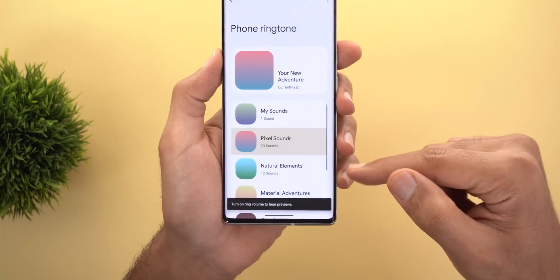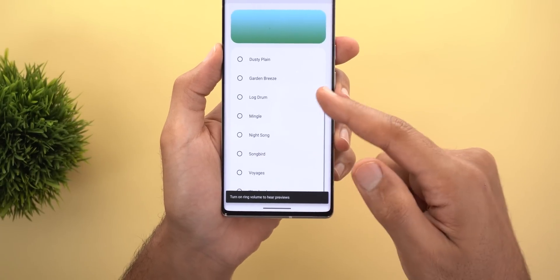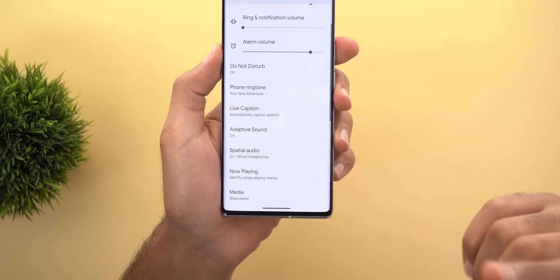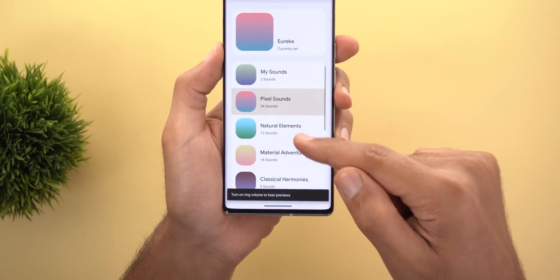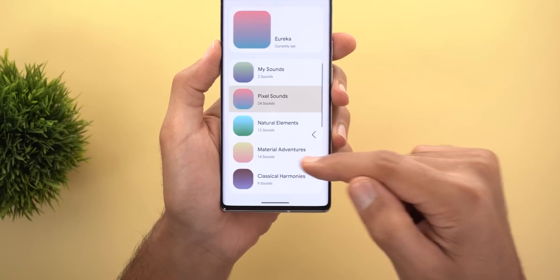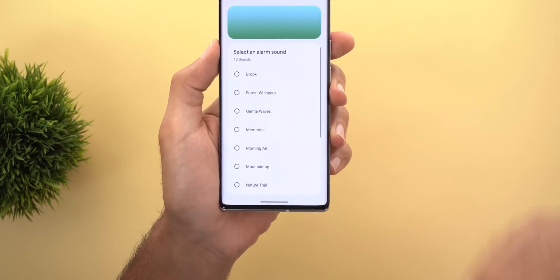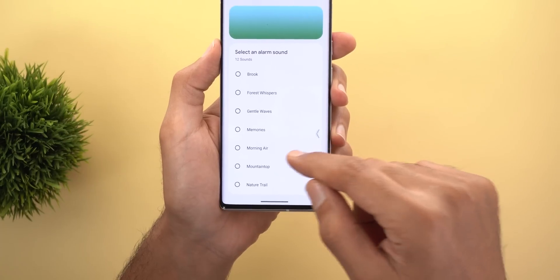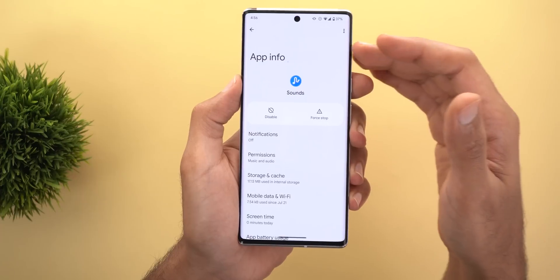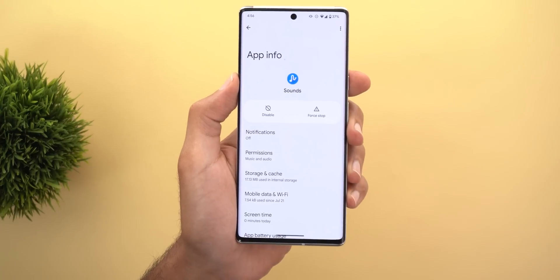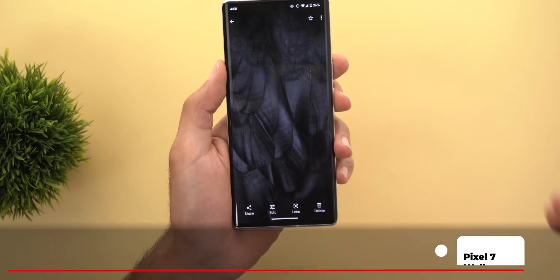On Pixel phones, a new 'Natural Elements' category has been added to the ringtones section in Settings under Sound and Vibration, containing 12 new ringtones. The same applies to the default notification sound and default alarm sound — 12 new sounds each — for a total of 36 new sounds, added via an update to the Sounds app.